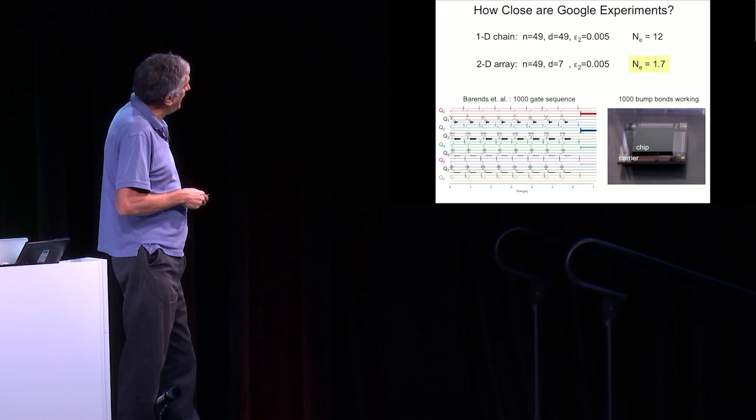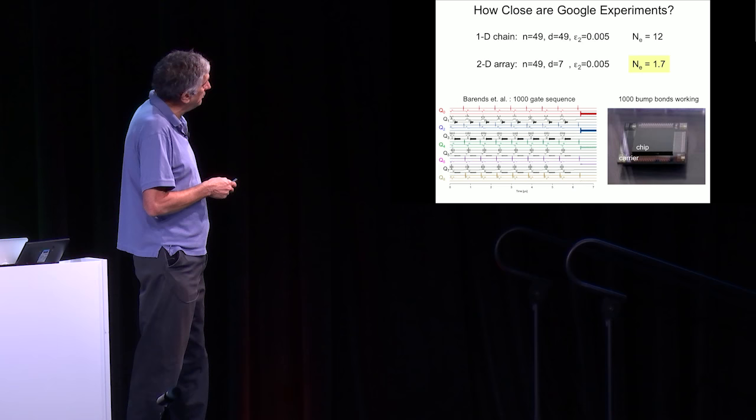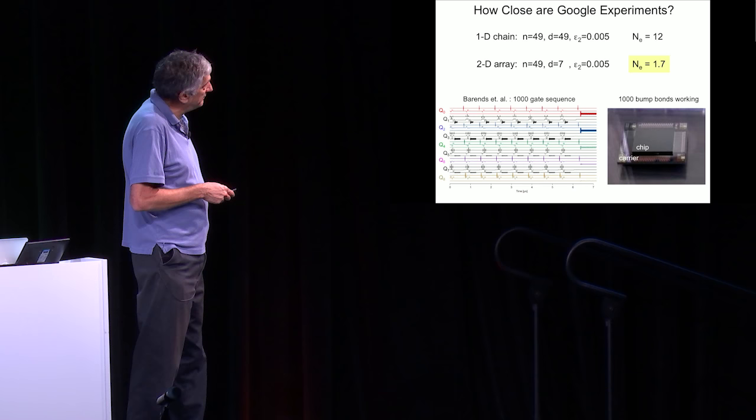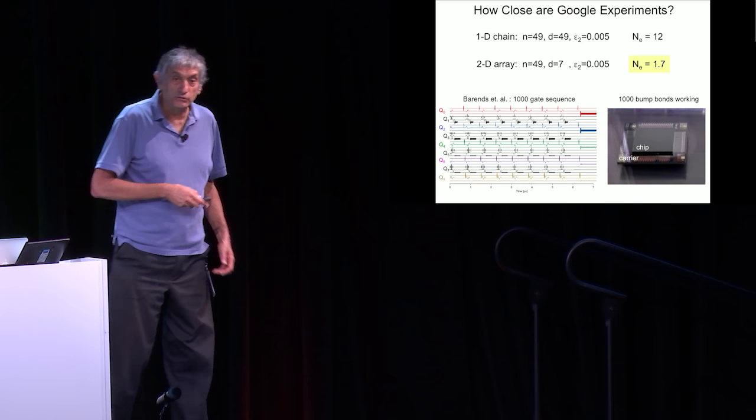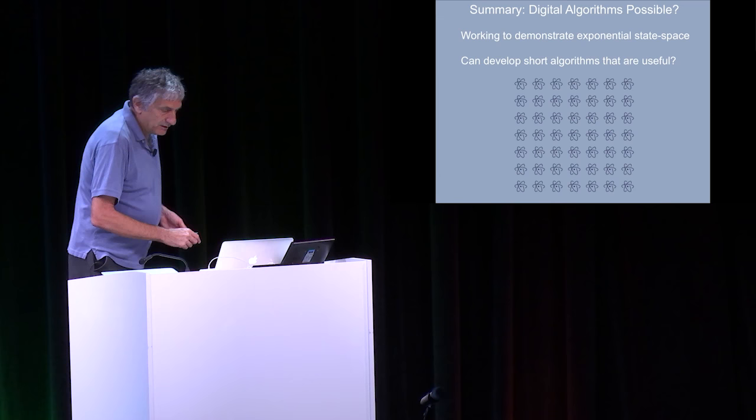Just to let you know, we have done complex sequences with a thousand gates, which is within that. So we know how to do the control. In terms to get it out of a 2D array, we have bump bonding working, superconducting bump bonds with a thousand bump bonds working all the time. So we think we know how to build it. It's just hard to put it all together. That's something we're going to work on.